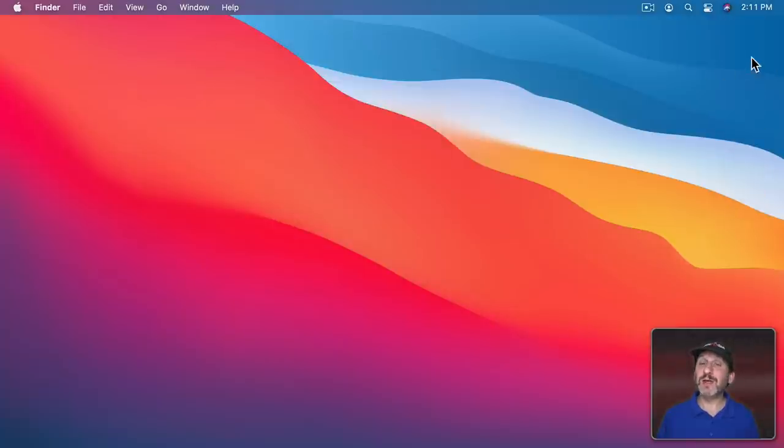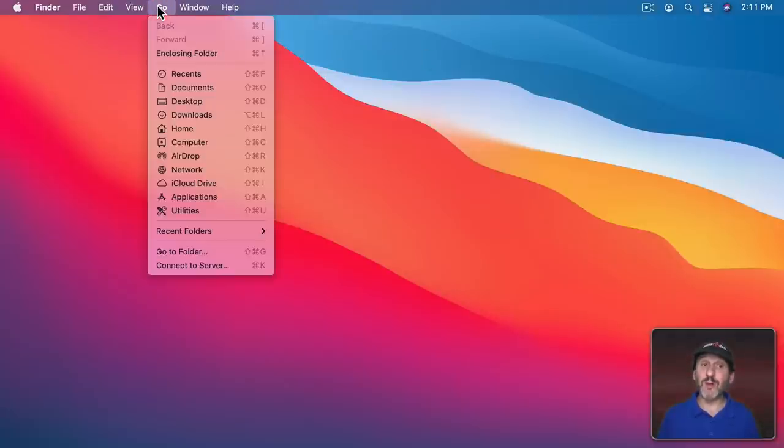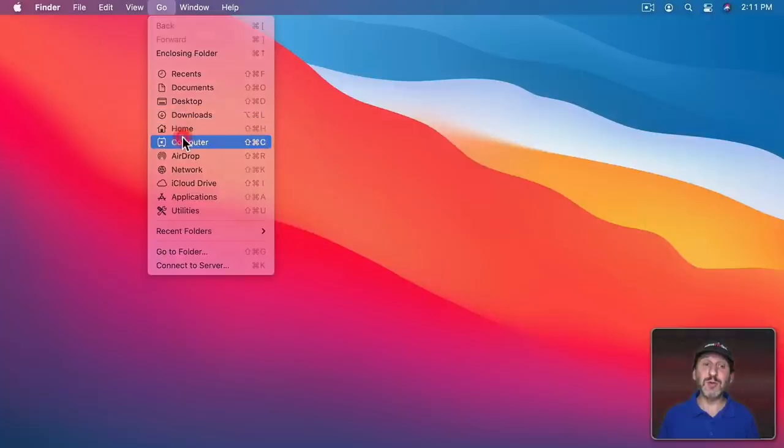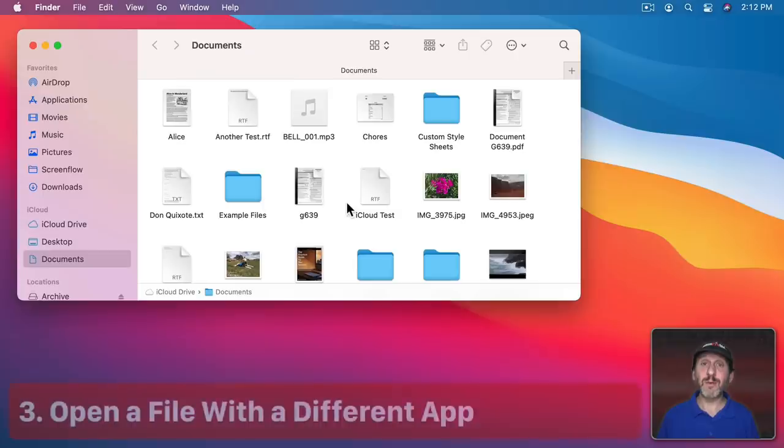Now those items will no longer be represented on your desktop, but you can still get to them in the Go menu by going to the Computer level. Then you'll see them in the Finder like this.